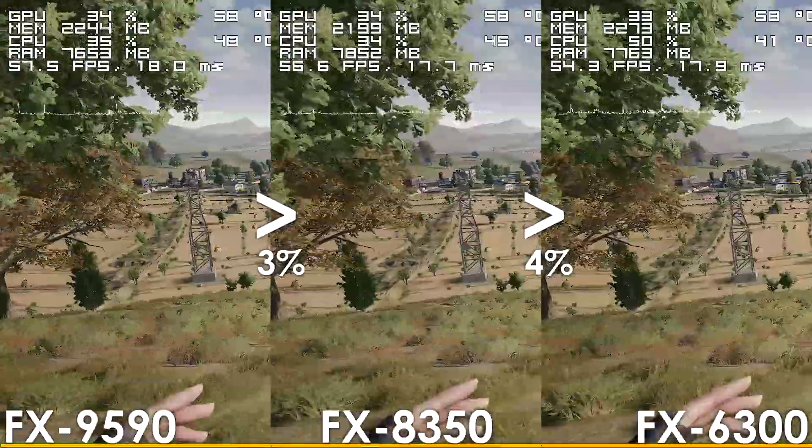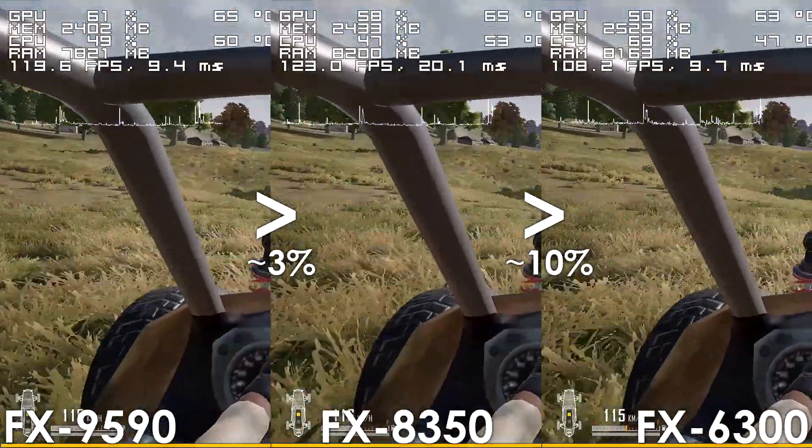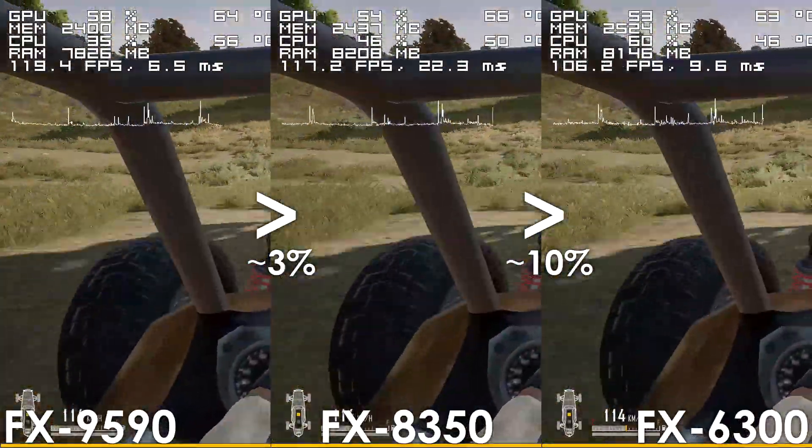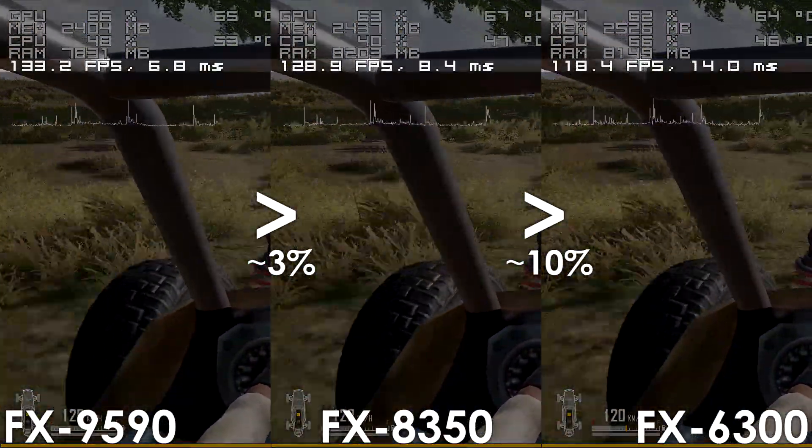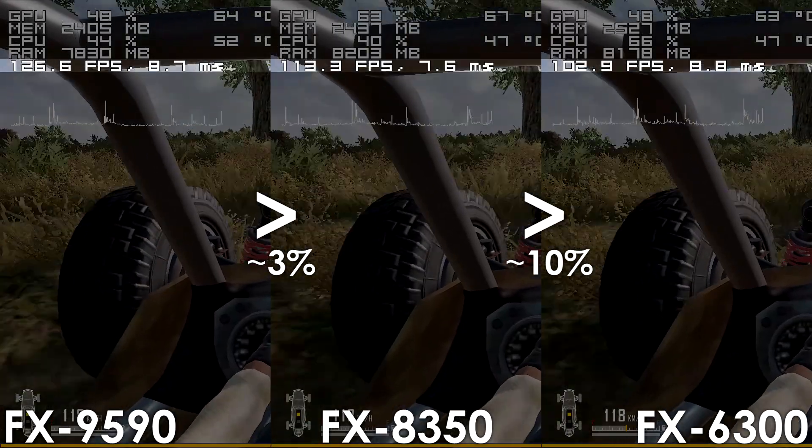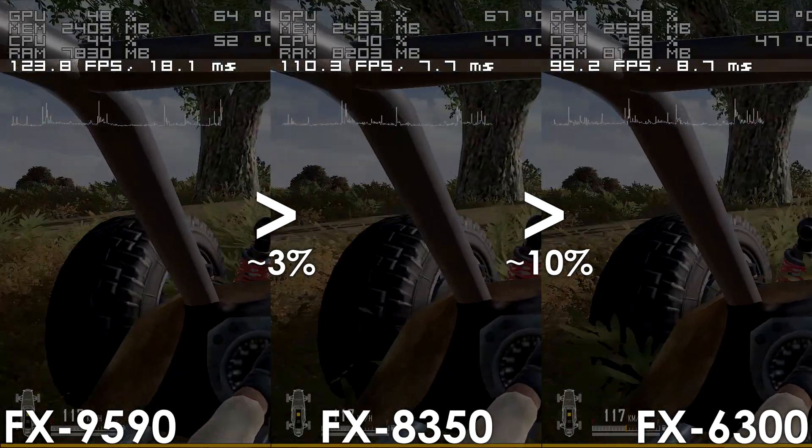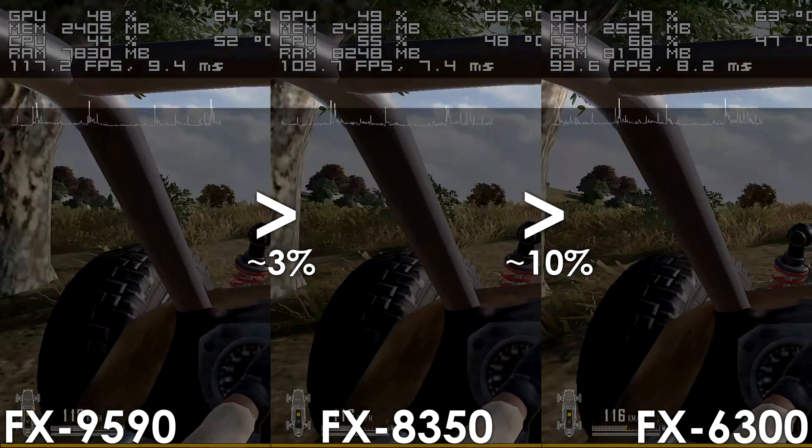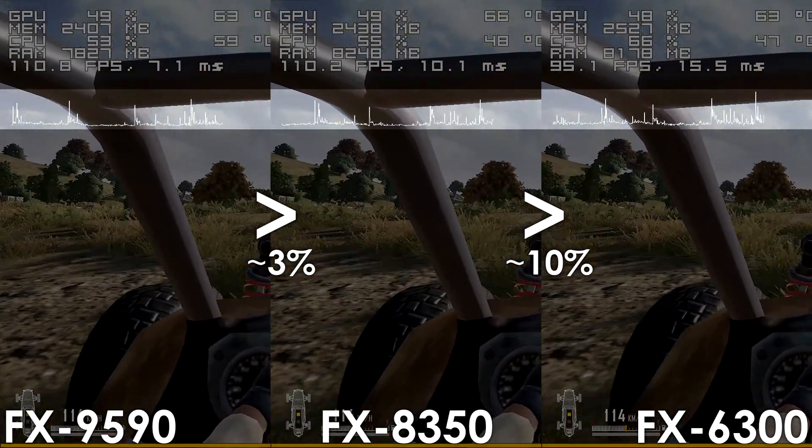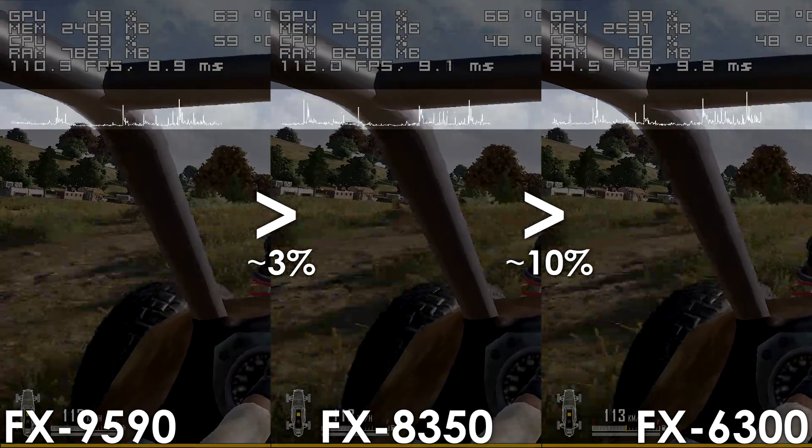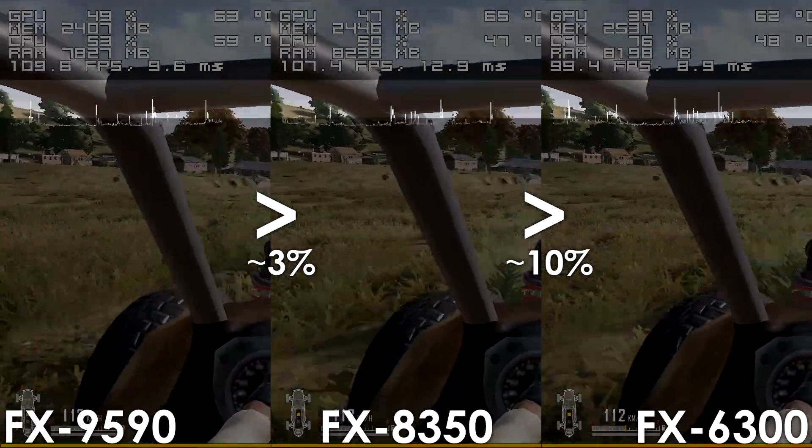Though once we start driving, we can see that not only do the higher core count processors pull further ahead in terms of framerate, but they're also delivering a noticeably more consistent experience.